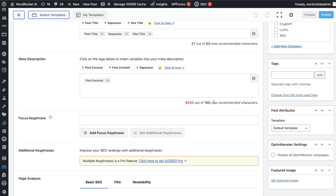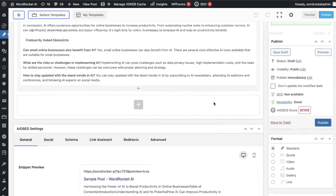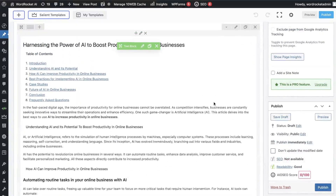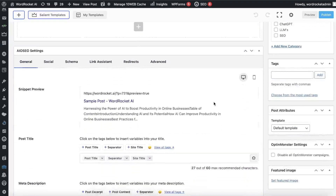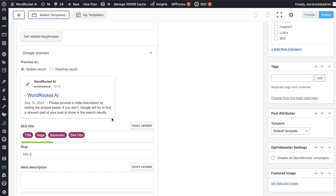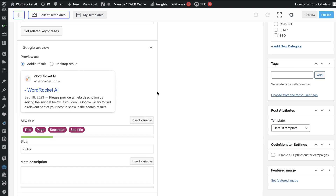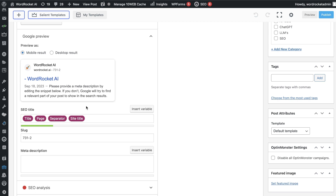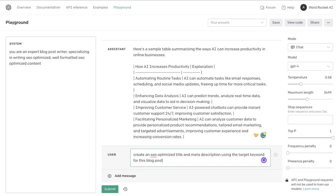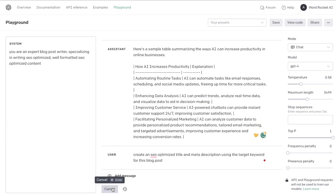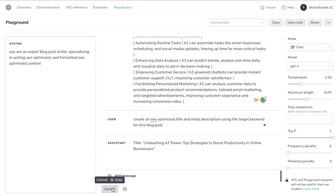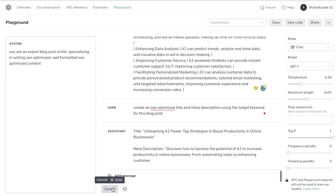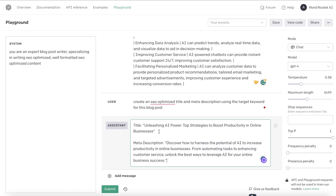Another major thing to keep in mind when optimizing your blog post is to include an optimized title and meta description. If you're unfamiliar with what these are — essentially this is what people will see when they search for or find your content on Google. Right now it's just going to be the generic title of our website, so we need to go ahead and include an SEO-optimized title and meta description. We can use ChatGPT to create those using the target keyword for this blog post.